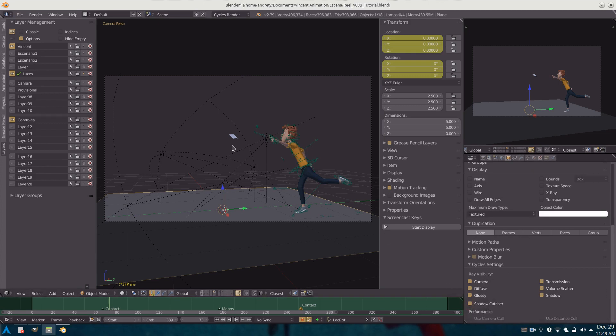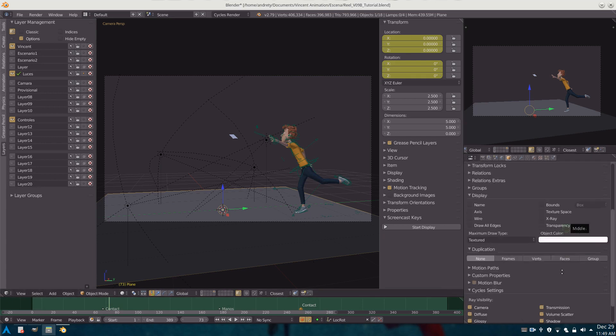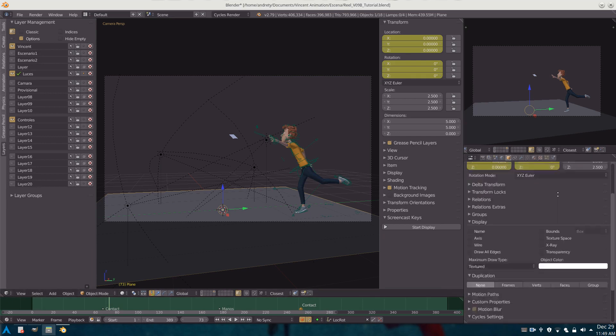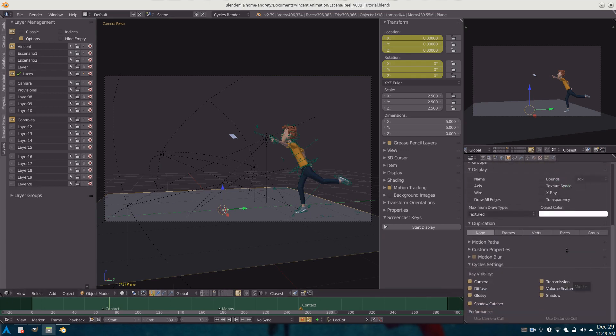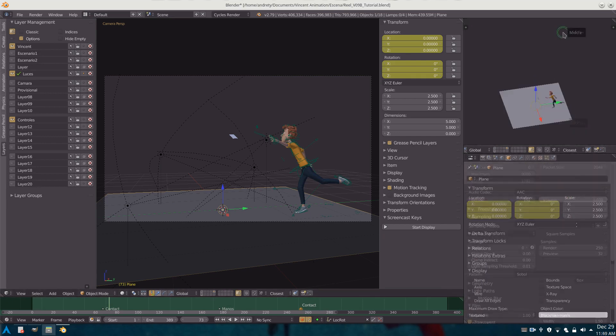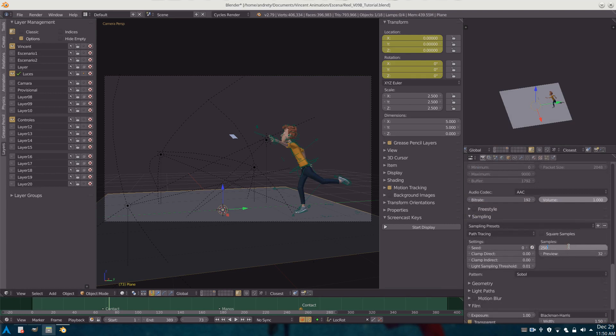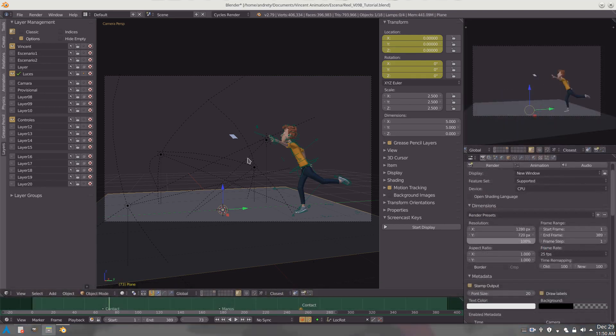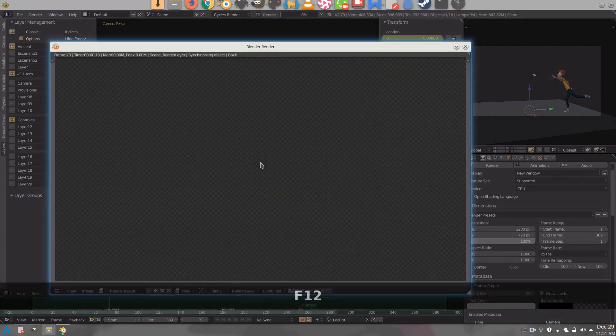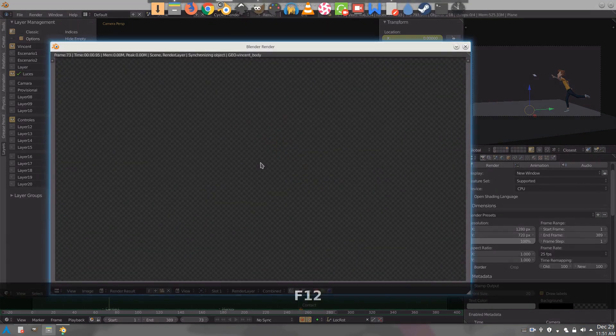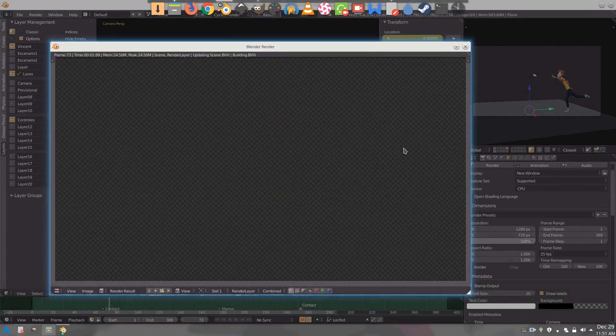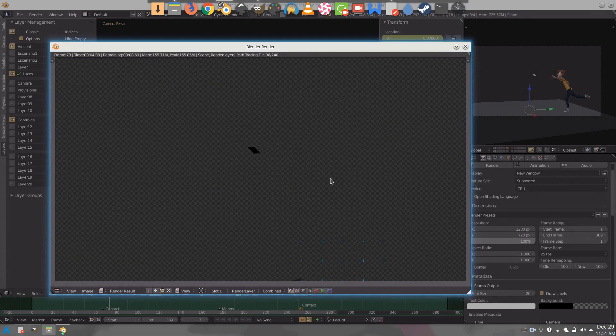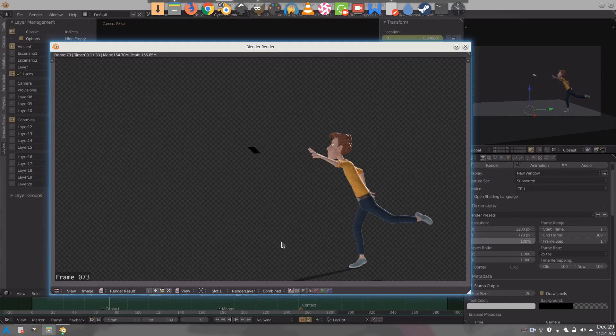In that way what we have done, hold on let me check, I think I need to set the samples. Let's set the samples to 100 and let's show the render in a new window. So what we have done so far is Blender is going to render just the character and its shadow, that's it. Now we have to ask Blender to add the background for every single frame.